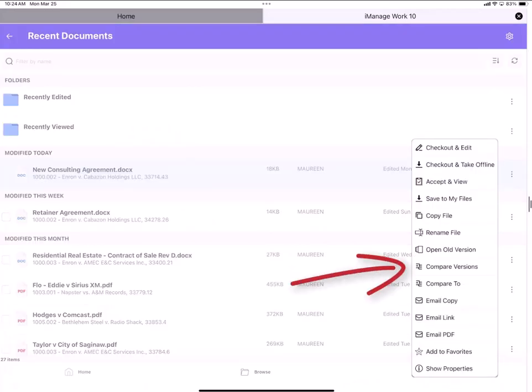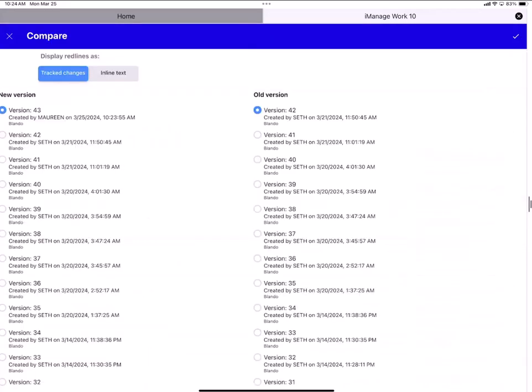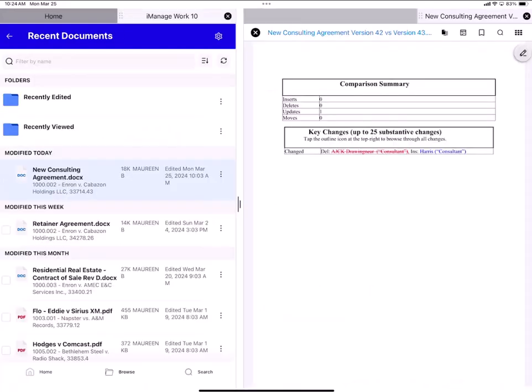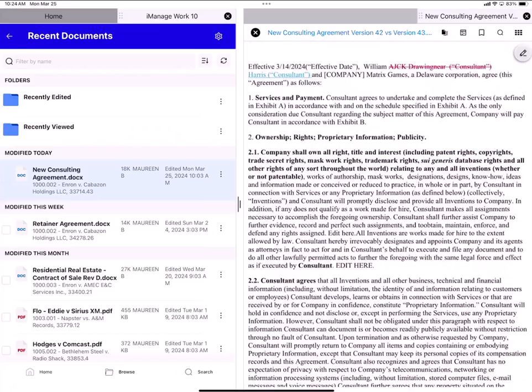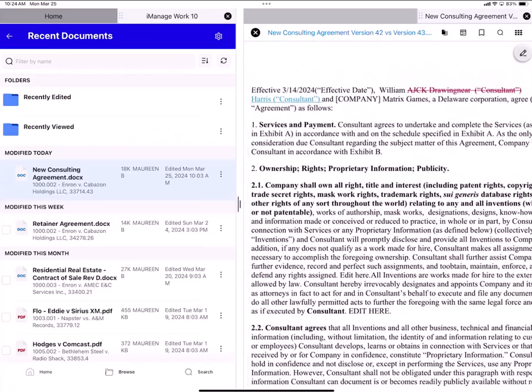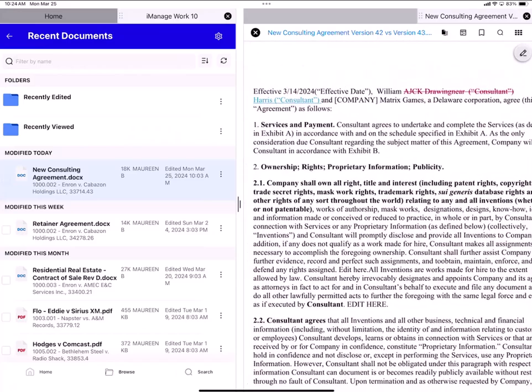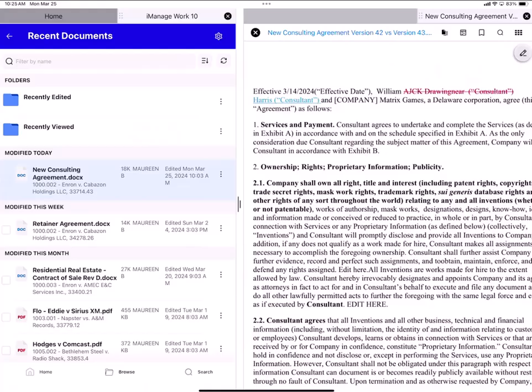And I can also tap the ellipsis icon. Select compare versions. Compare version 43 to version 42. Tap the check mark in the upper right. And there's the change where I added the last name Harris. And in the document you can see that it shows me that I added the last name Harris.